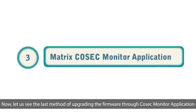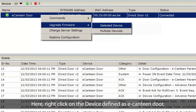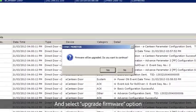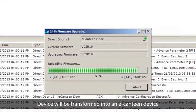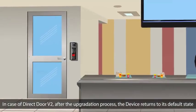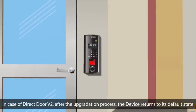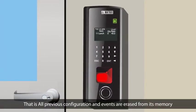Now let us see the last method of upgrading the firmware through the Cosec Monitor application. Open the Cosec Monitor application. Right-click on the device defined as e-canteen door and select the Upgrade Firmware option. The device will be transformed into an e-canteen device. Done.